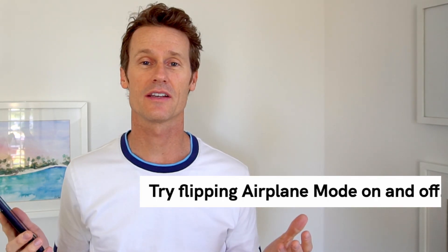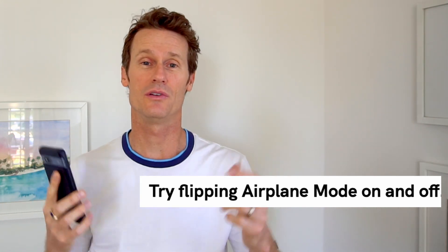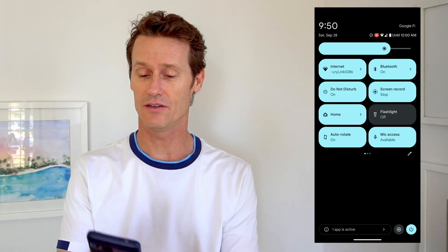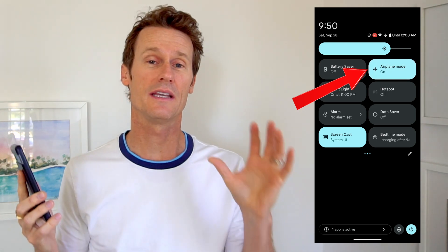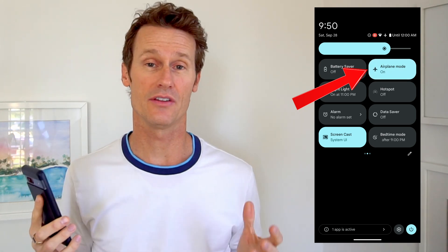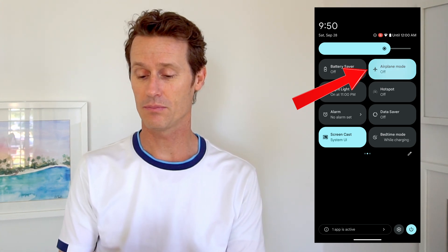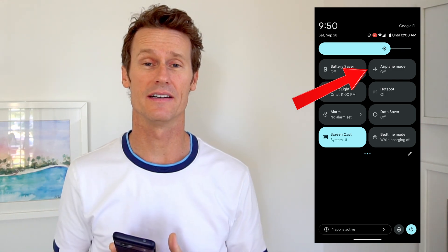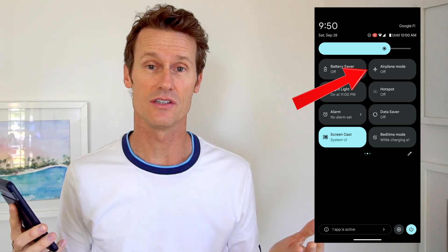Another quick and easy thing to try is to flip airplane mode on or off — sometimes that'll just reset the connection for you. On this Android phone, I've got it in my quick settings already: airplane mode. I can just turn it on, which will keep Wi-Fi on but turn off the cellular network. Then I can flip airplane mode off and that will turn the cellular network back on, and you can see if you're connected to 5G.